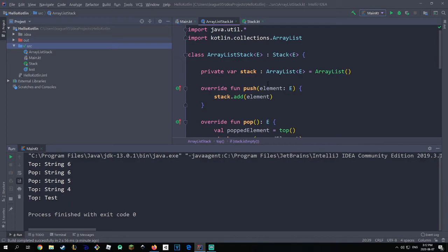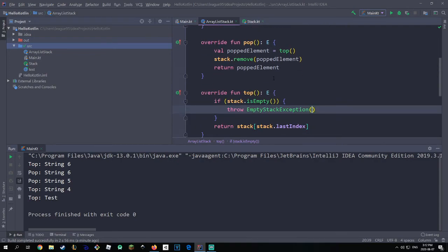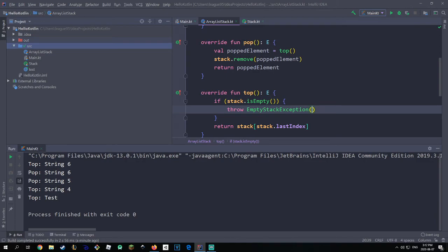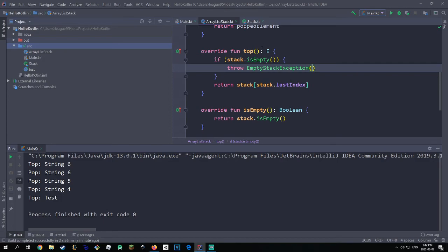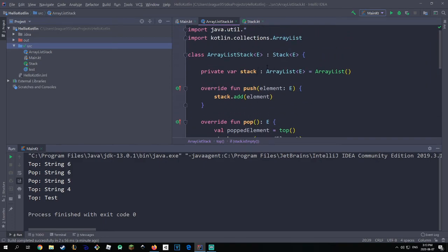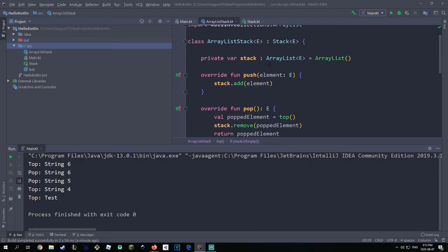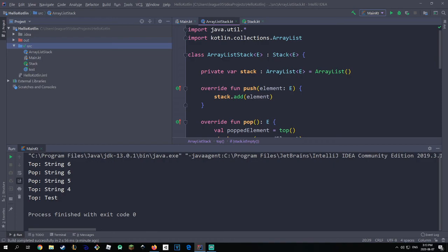That's pretty much it for the array list implementation. Array lists are dynamic — they're not fixed in size — so we don't have to worry about a fixed size capacity, which is another advantage. Popping an element should be O(1) constant time, top is the same since it just returns the element at the last index, isEmpty just checks if it's empty, and push just adds an element — so all these operations are actually pretty efficient. In the next episode we're going to do a linked list implementation and talk about the differences between the two. I hope this tutorial helped you out — if so, please give it a thumbs up, subscribe to the channel, and I'll see you guys next time. Peace out.